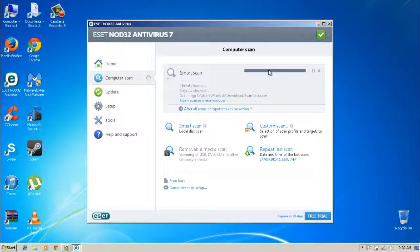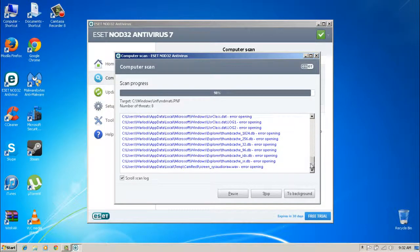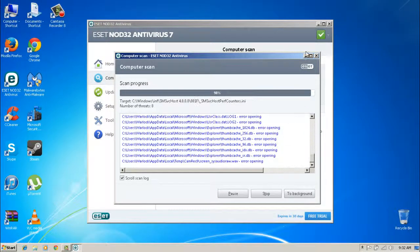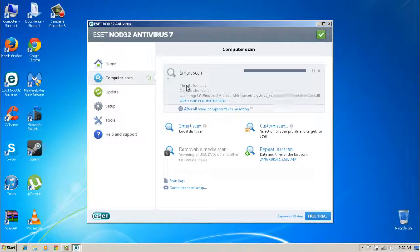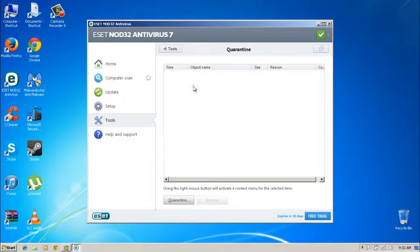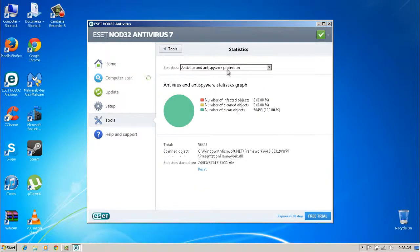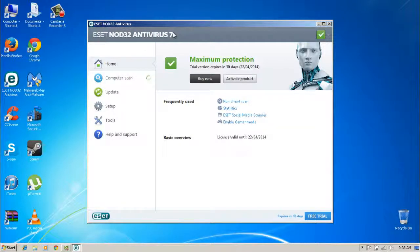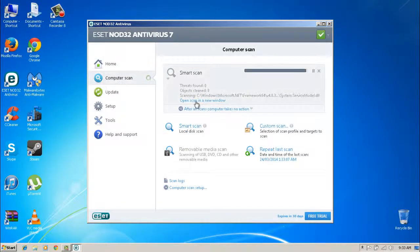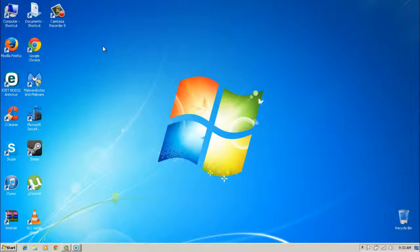It should be done in a few seconds — yep, 98, 99 percent. It's found a couple of little things, nothing too major. If there is a big threat it will automatically put it into Quarantine, which you can find under Tools. Wait for it to finish — protection status and all that. It's a very good program. I'd recommend downloading the free trial and if you need more, download the full version.